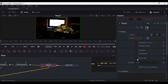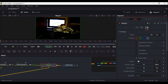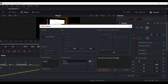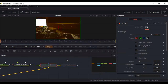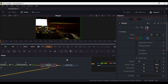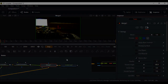Motion blur — turn on motion blur from here — and now hit render, start render. Okay guys, thank you for watching.